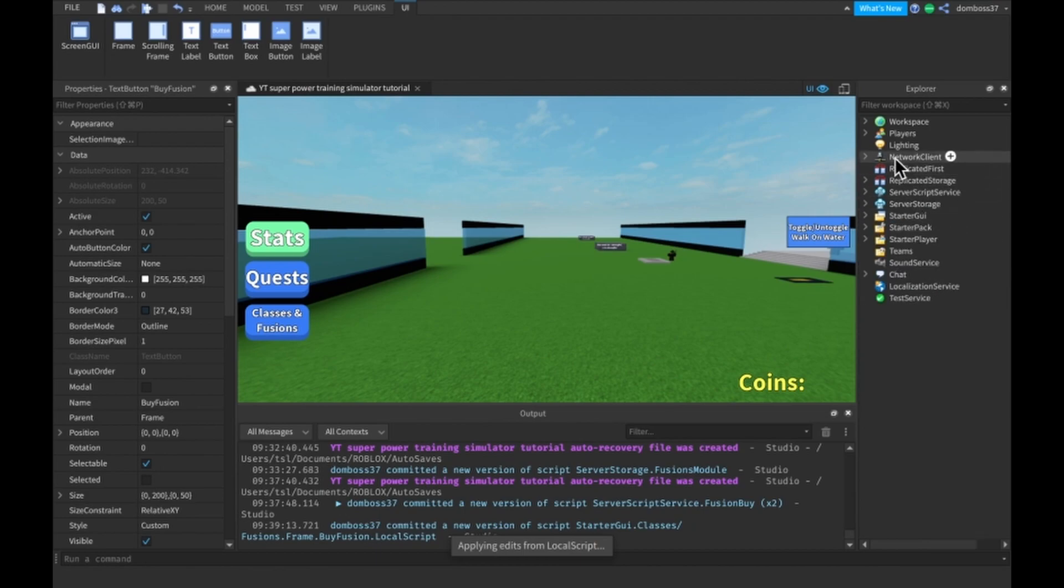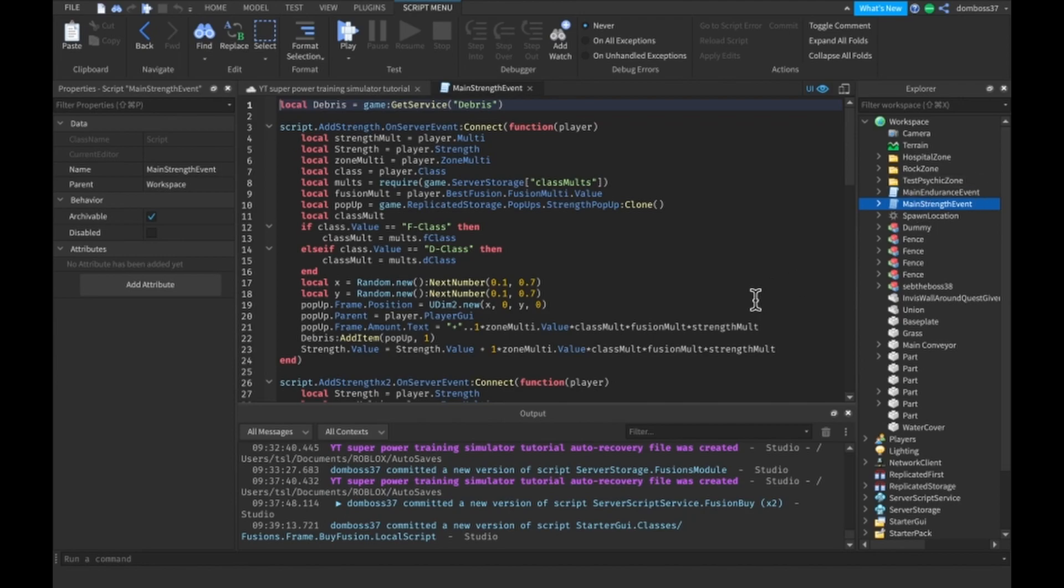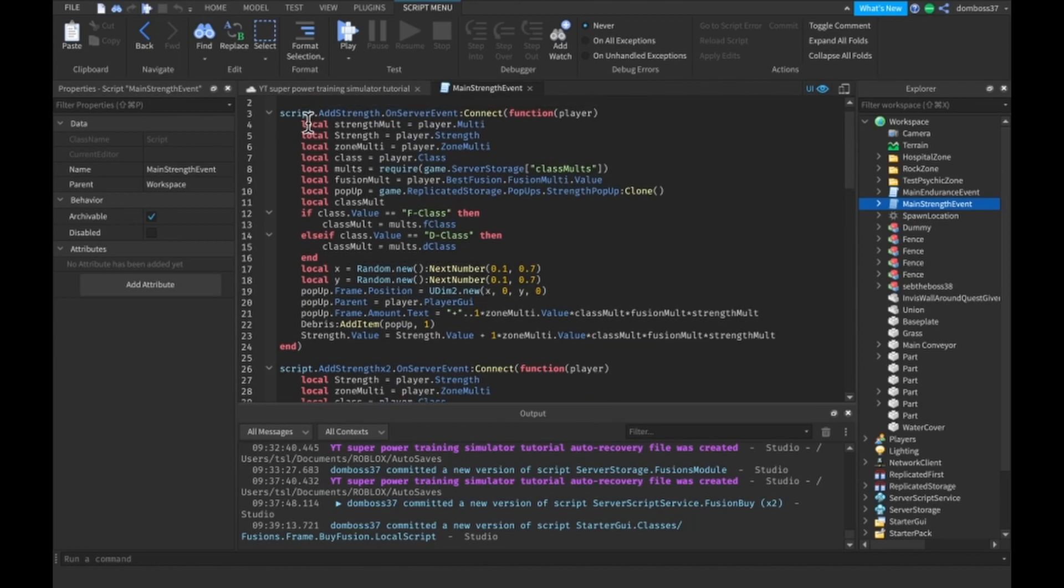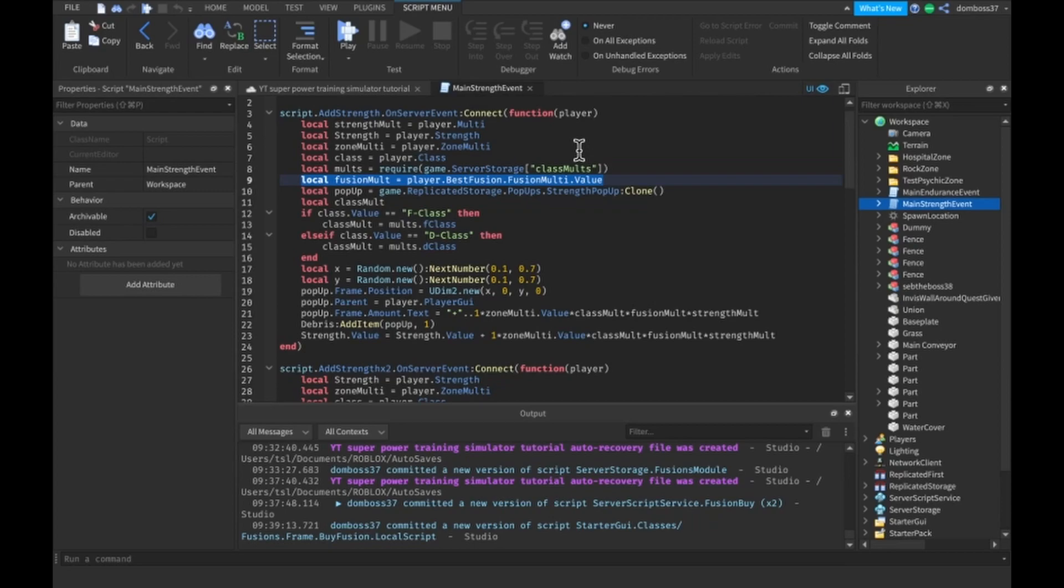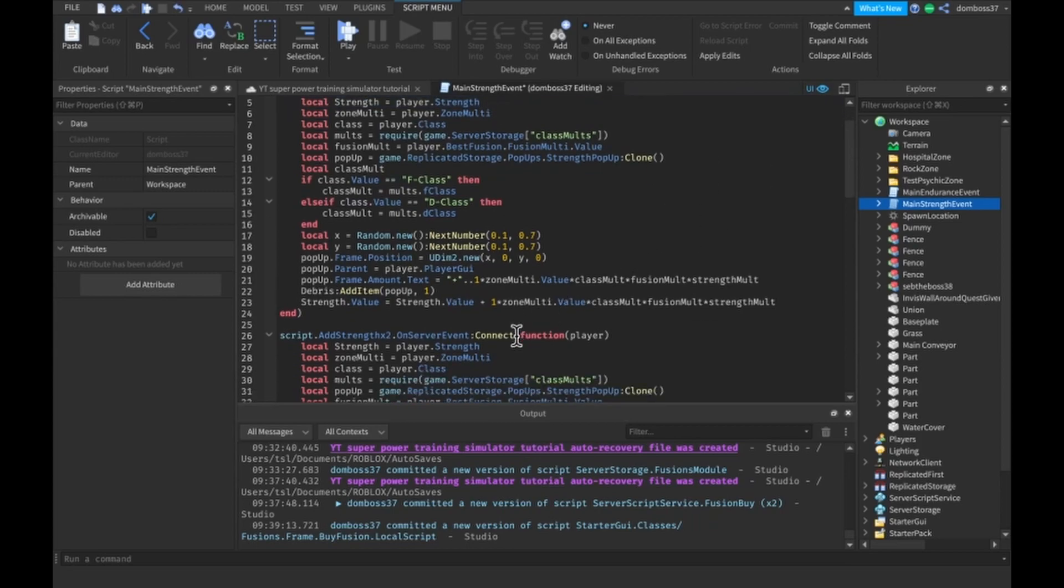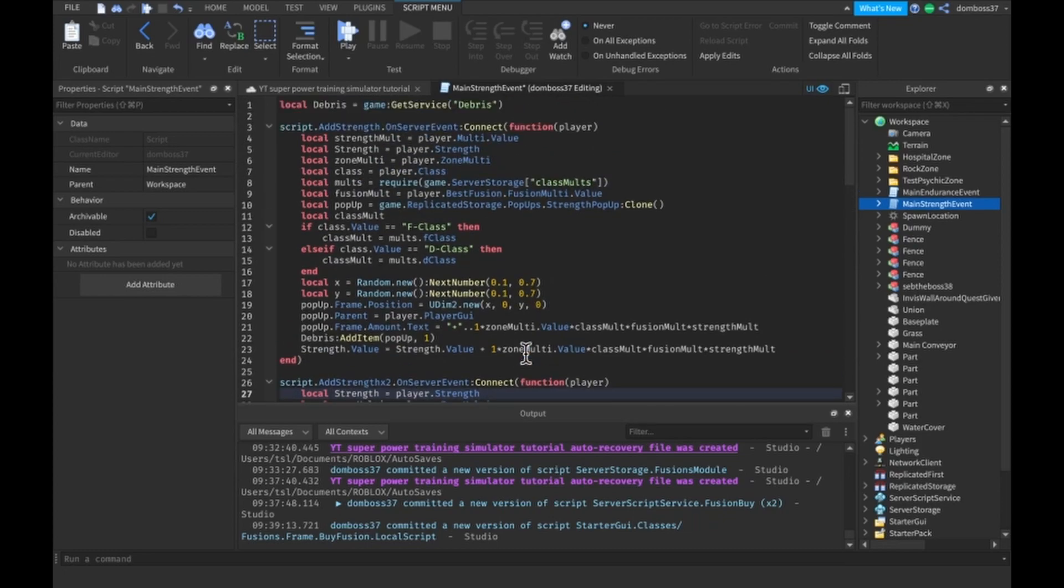The last thing I want to do is, I've already done this because I don't want to waste time in the video to just show you me copying and pasting stuff. So basically in the main strength event, what I added to every single one of these is a FusionMulti variable and a StrengthMulti variable in every single one of the events.